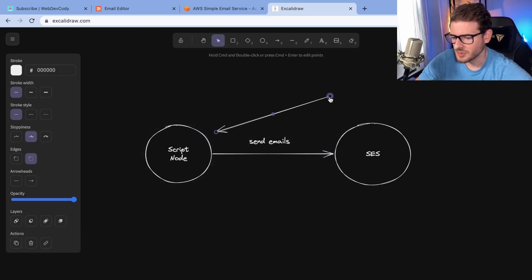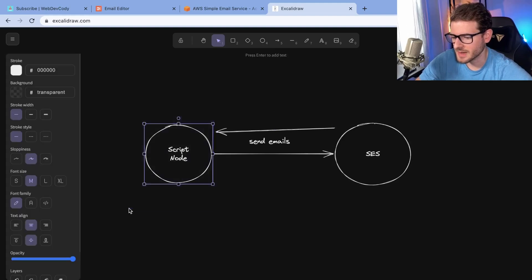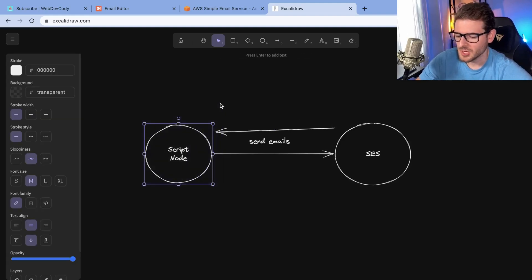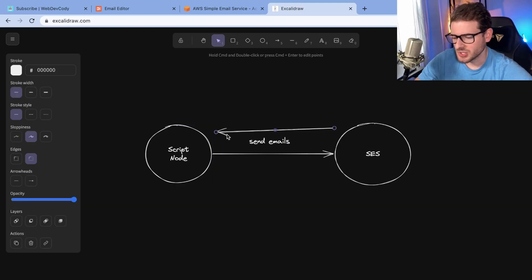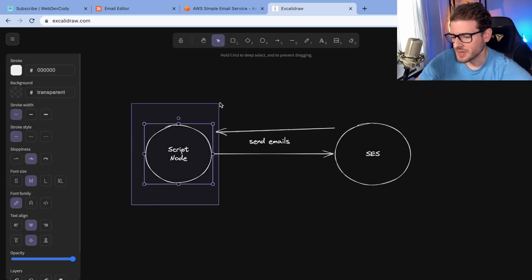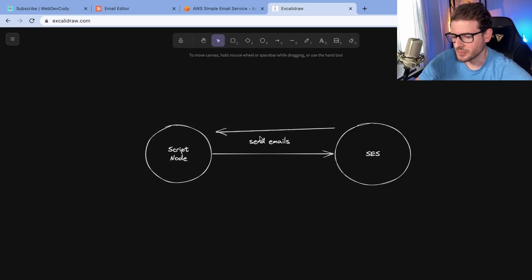SES is going to return a bunch of errors and your script is going to crash. You have to add in a bunch of try-catch handling, some retry handling, which you can do. It's probably always good to have retry handling and make it retry up to three times if you can't send that email out for some reason.